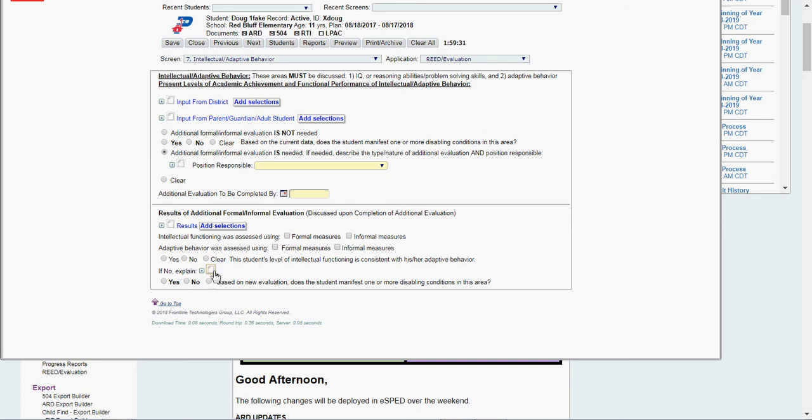If not, I explain. Based on new evaluation data, yes, he's still LD.